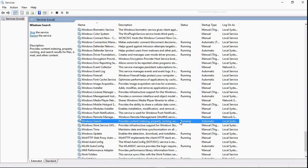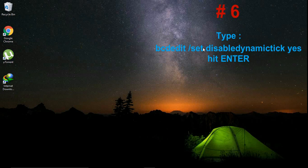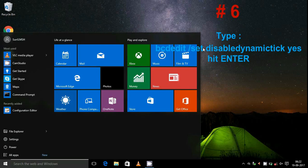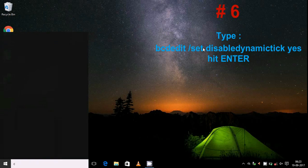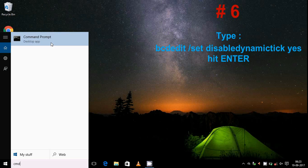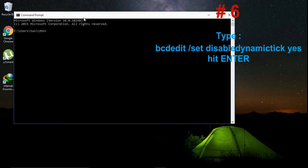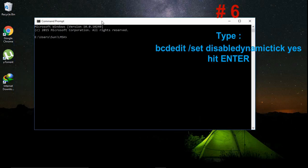Close this window. Number six, open command prompt and in command prompt type: bcdedit space /set space disabledynamictick space yes. And I have given this command also in description, you can see this.